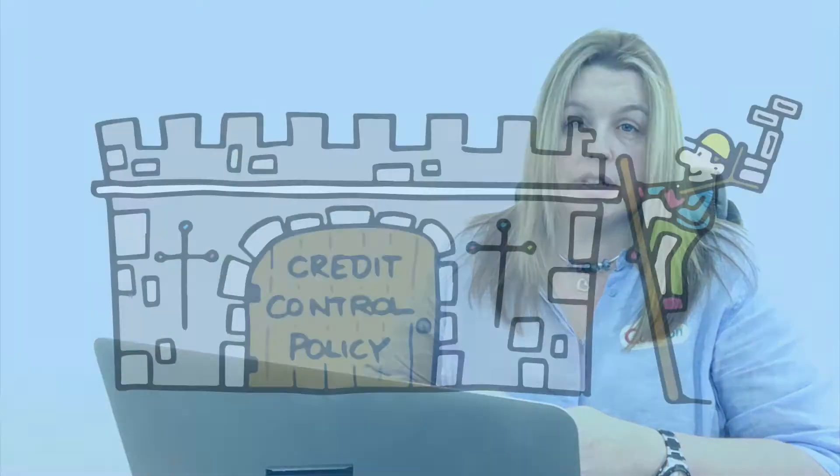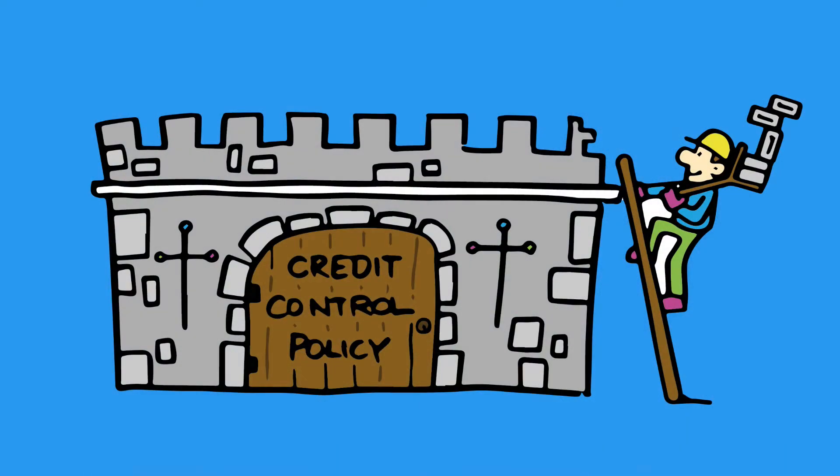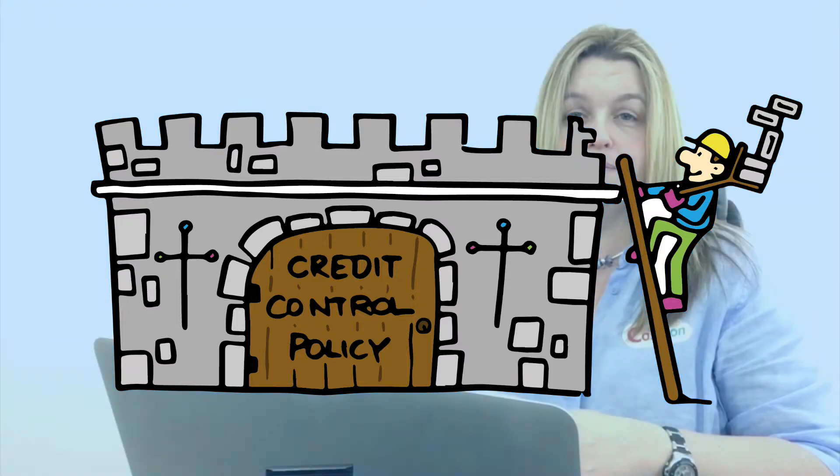Keeping a tight rein on who owes you money, when payments are due, and maintaining a robust credit control process will all help build your company's defences.